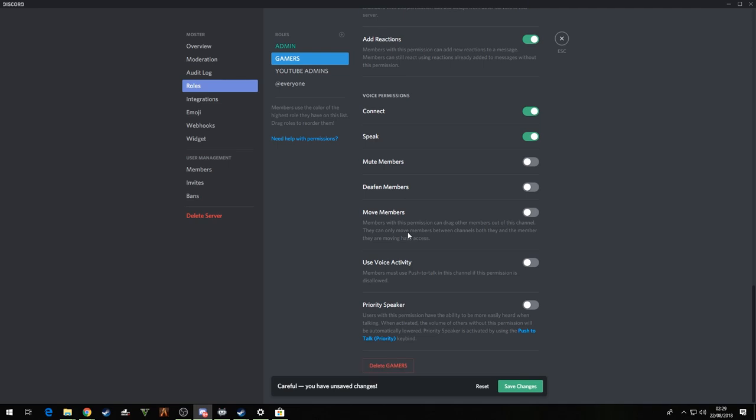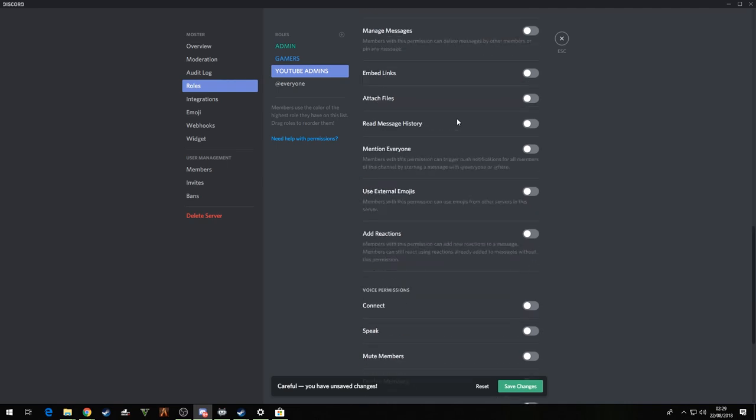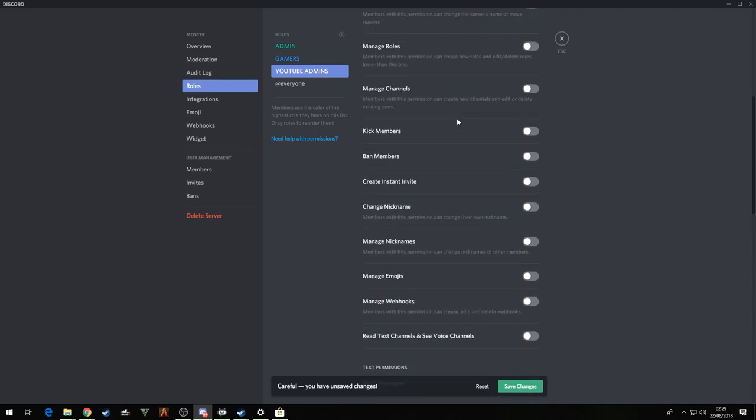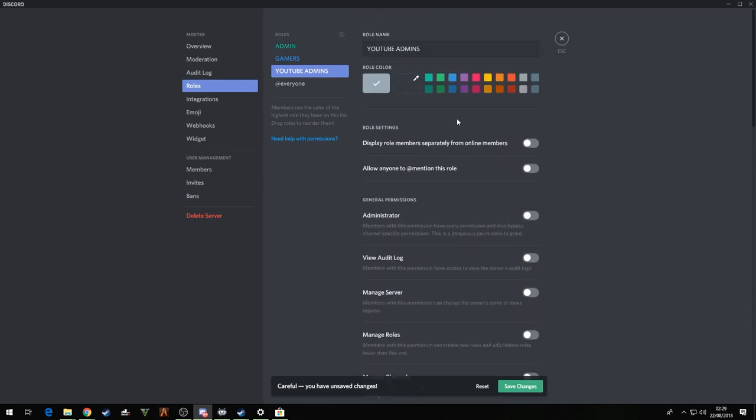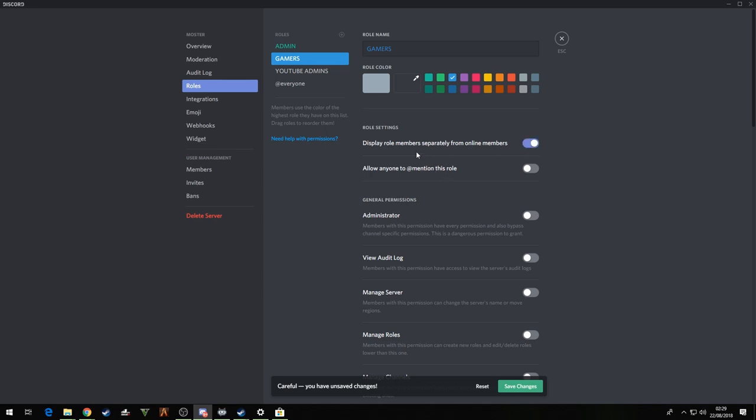Don't put mute members or deafen members on. Deaf and members should say all move members for your normal gamers, they will create havoc, trust me. YouTube admins, right, basically what I normally do with these, list display role members separate from online members. Oh this one, display roles from online members and allow anyone to mention this role. That is basically so we can, I can show you in the next step what we need that for.